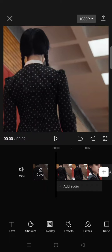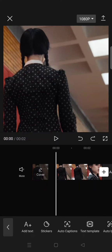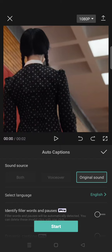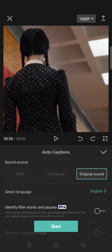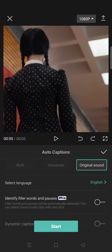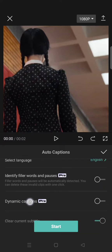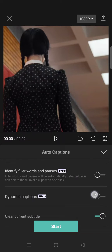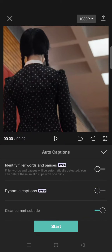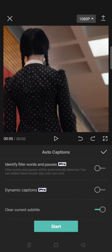So you need to add your clips to CapCut and go to text and select the auto captions and choose the sound source language. And you need to make sure that the dynamic captions is off. Then after that just click on start.